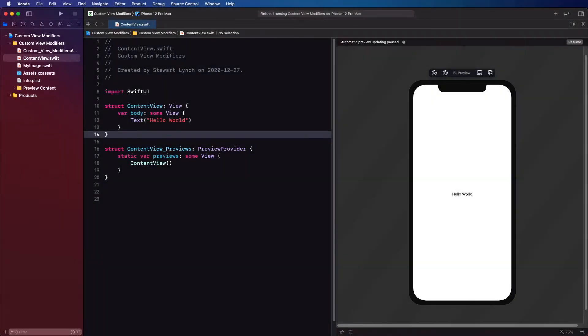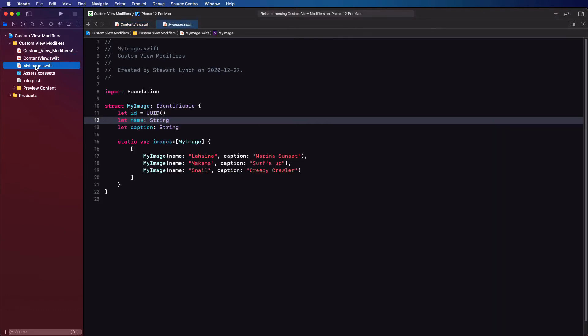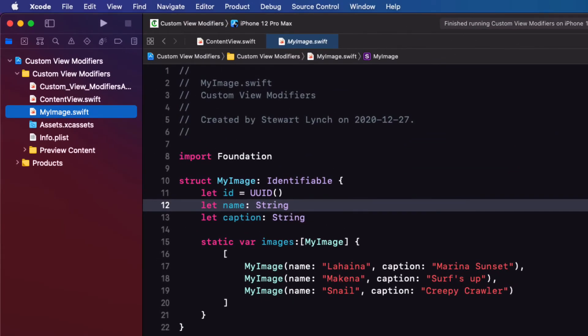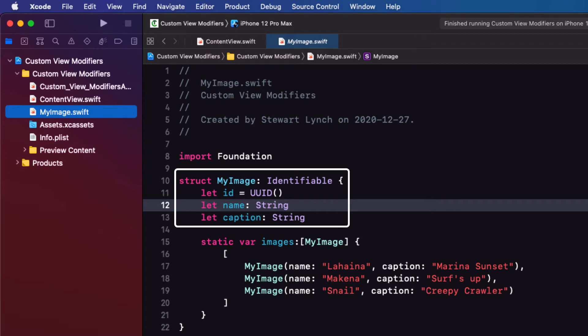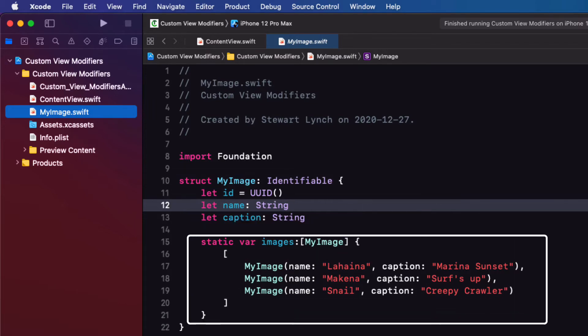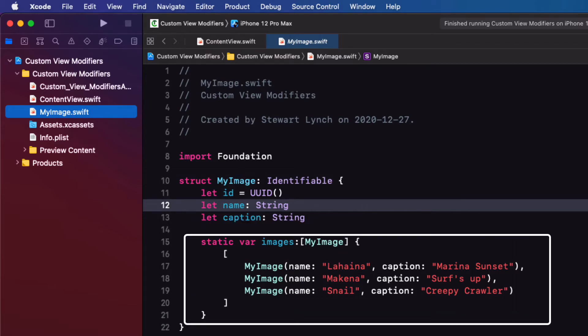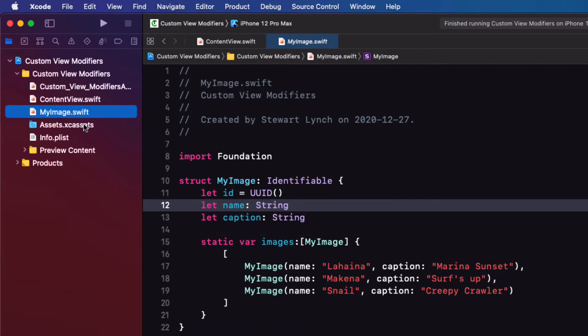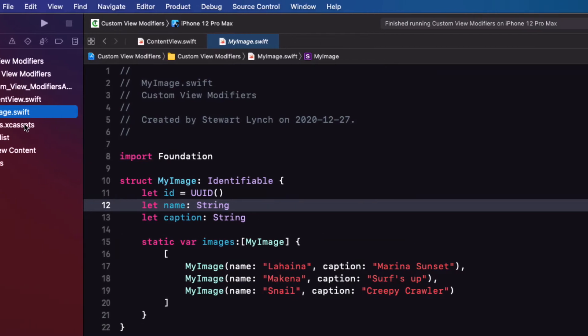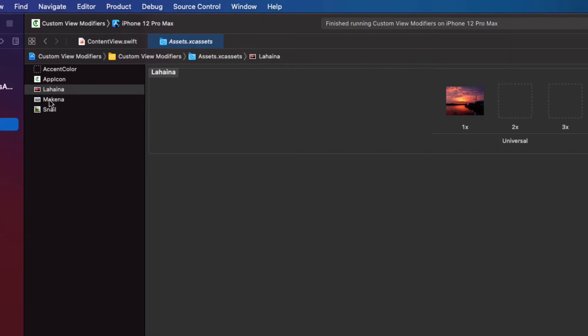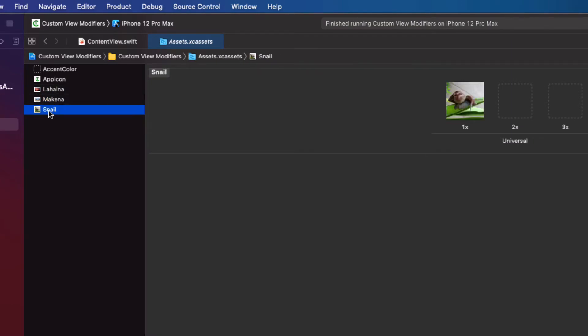I've created a starter project for this video and you can find a link to download in the description below. There are only two additions to a default SwiftUI application. I've added a file called my image that contains a struct called my image with three properties: an ID, name, and caption along with a static variable called images that creates an array of these objects. The image names correspond to three images that I've uploaded to the assets folder and we'll be using this struct and the images in the last part of this tutorial.